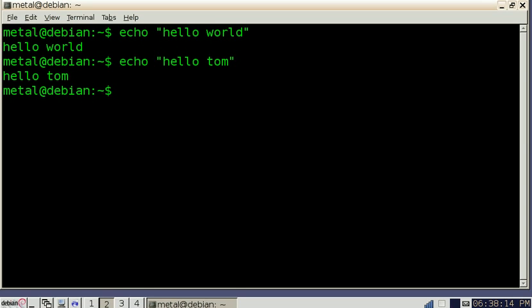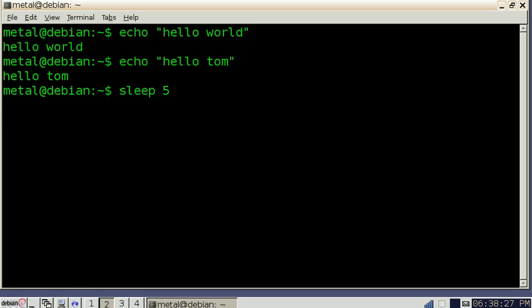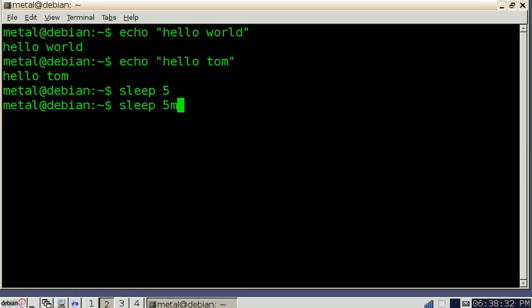Now there's also a sleep command and you just type sleep and then a number and that would be a number of seconds so we'll just do five and you'll see that it waits five seconds before continuing. Seconds is the default. If you want to do five minutes you can do 5M or 5H for hours.